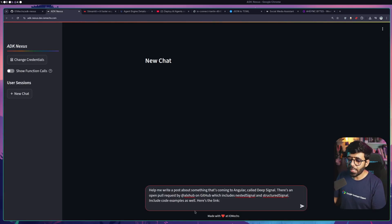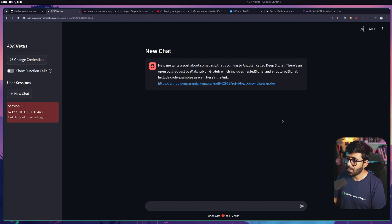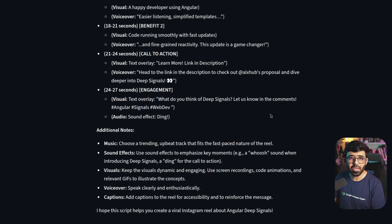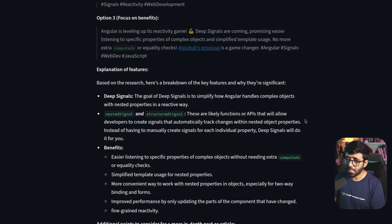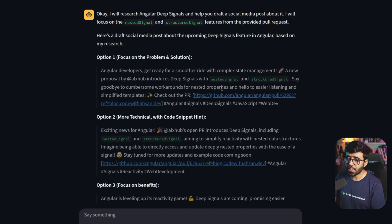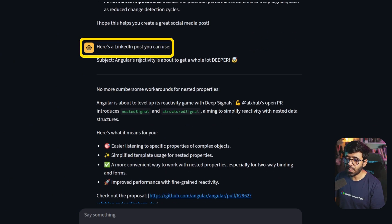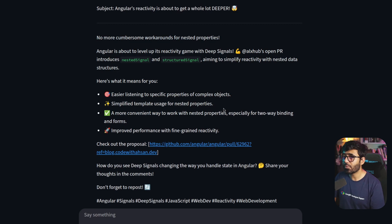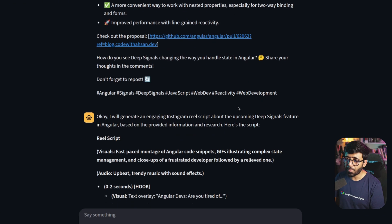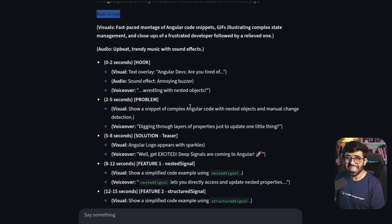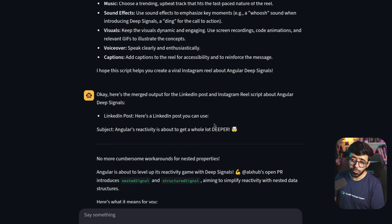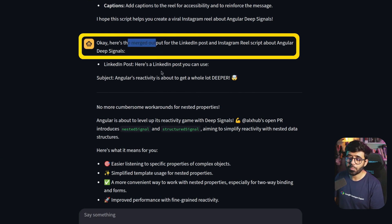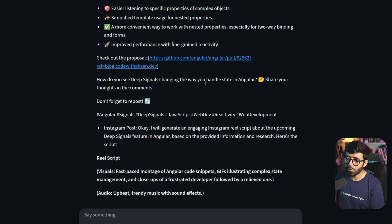I'm also including the link to the pull request about deep signal from my newsletter, then pasting it into ADK Nexus. After sending, we wait for the results. Scrolling up to see the response, it has found both nested signal and structured signal, and it references the pull request. Scrolling down we can see the LinkedIn post it generated - I'm actually going to post it and see how well it performs.